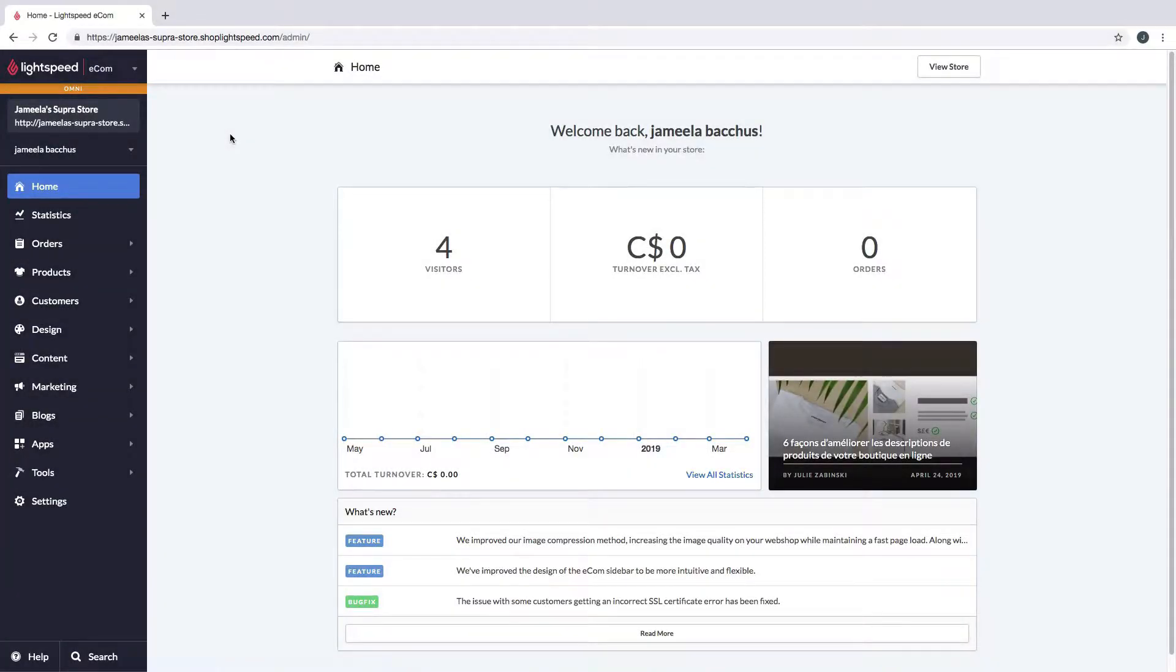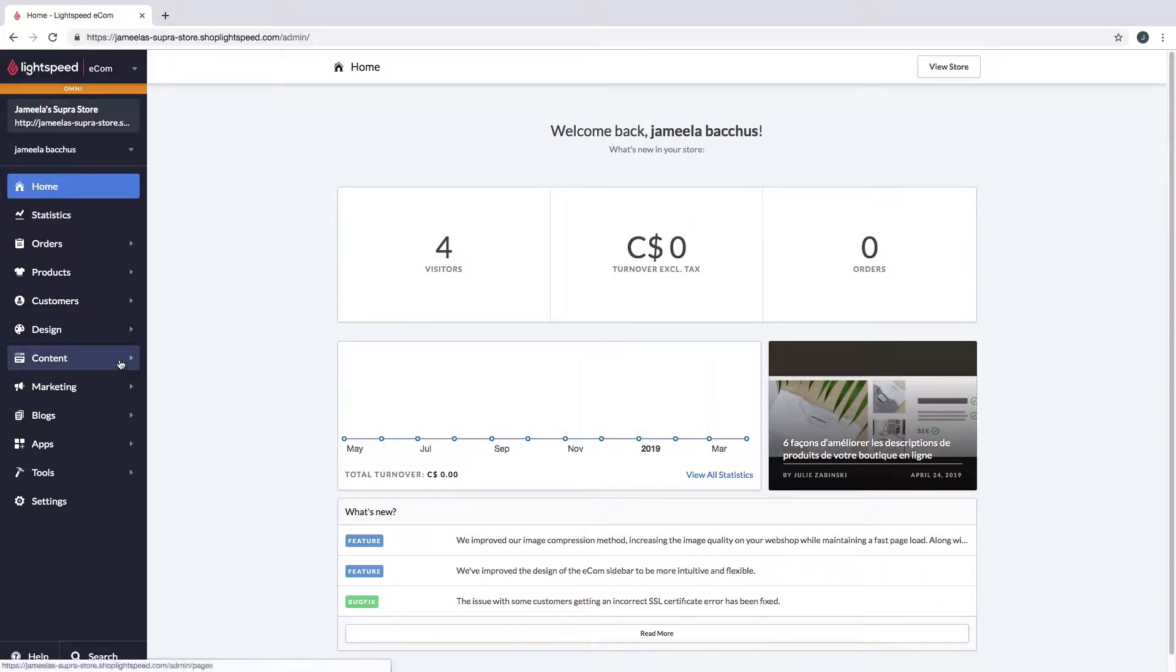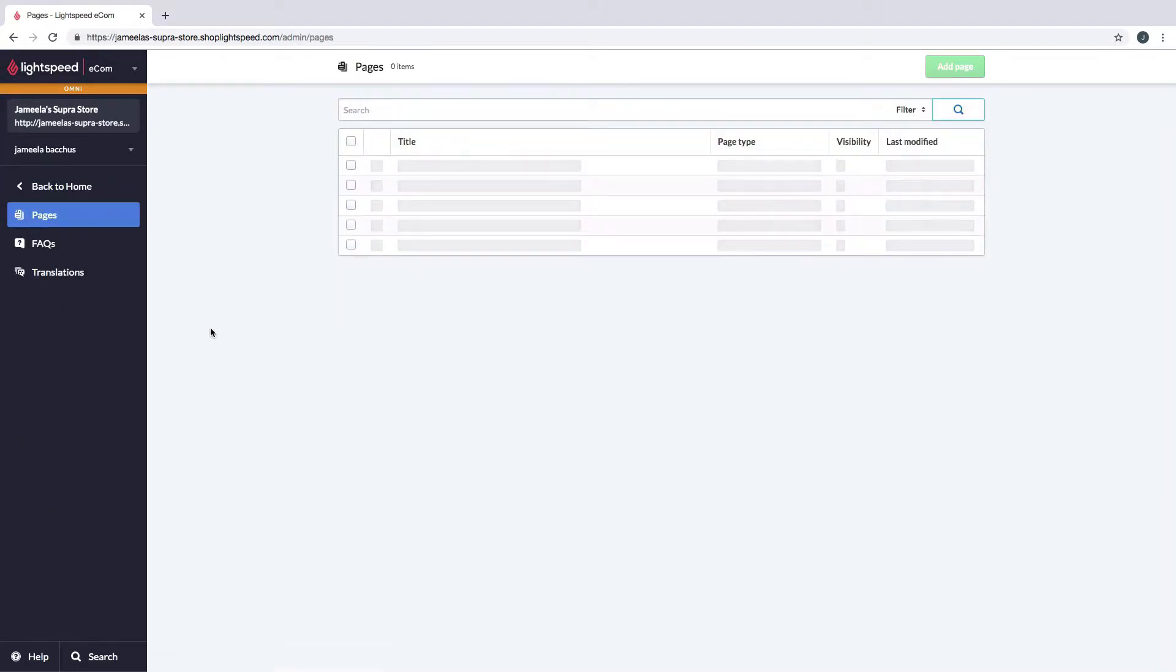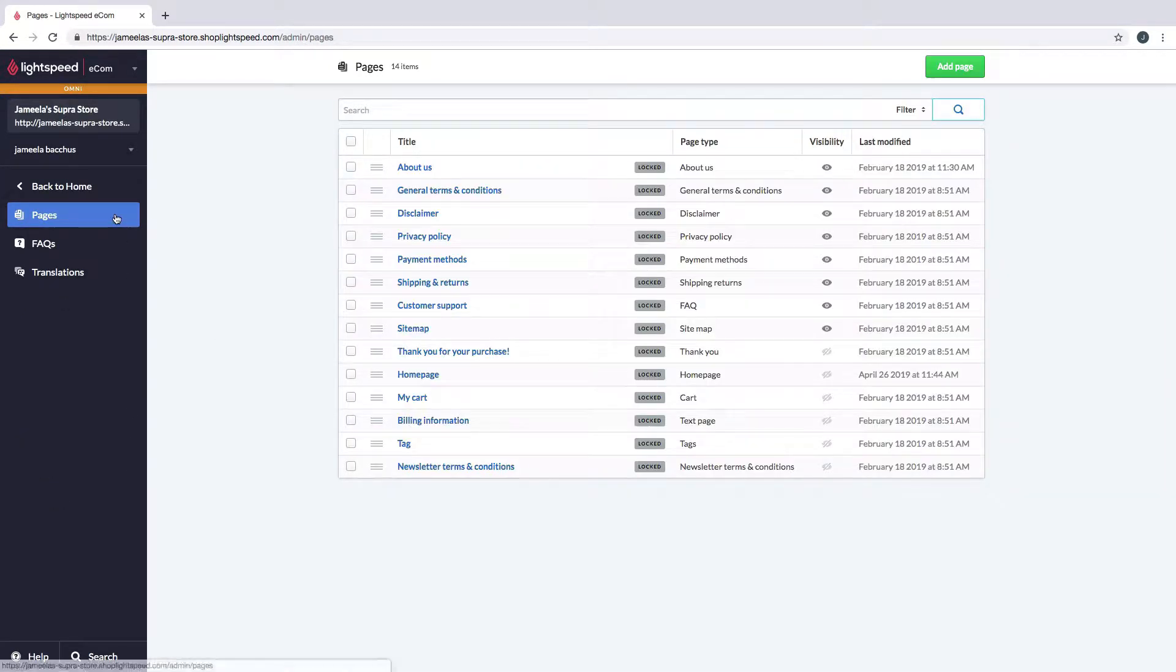In this video we're going to look at the homepage feature within your pages under content. In the main menu I click on content, the first place you land is pages, and then these are all your different pages.